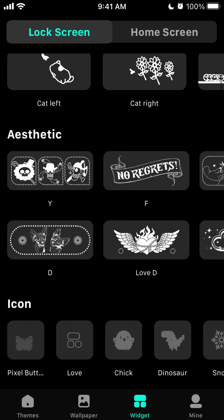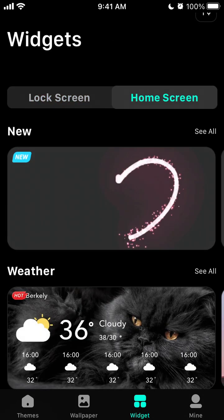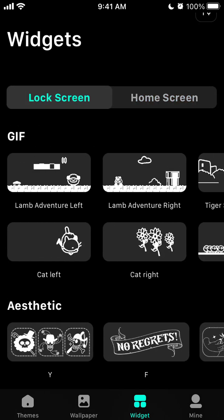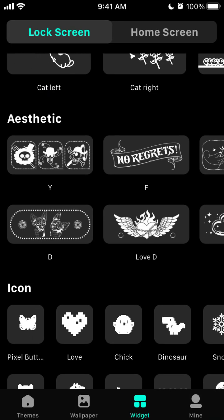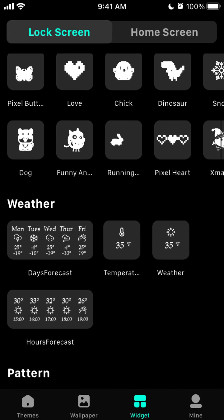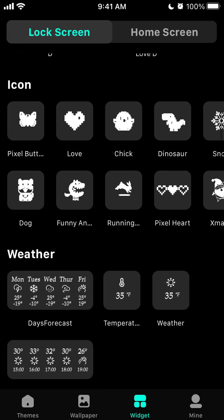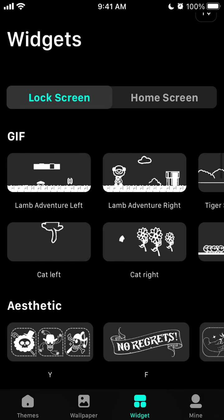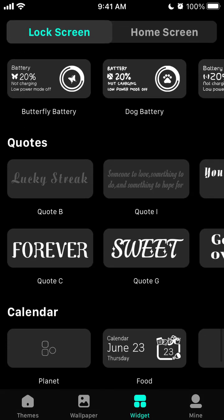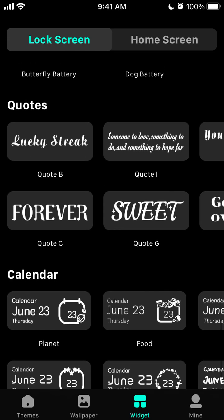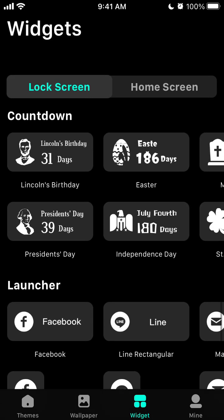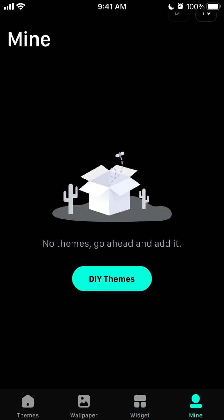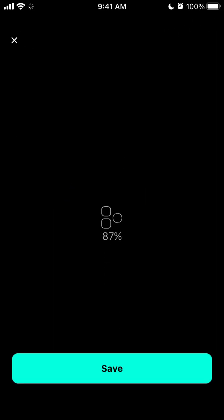Widgets are available on the home screen — you need iOS 14 for that. There are also lock screen widgets, which should be available on iOS 16 and later. You can install amazing lock screen widgets that appear when you lock your phone, instantly showing things like calendar, quotes, battery percentage, countdowns, and more.